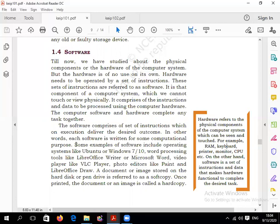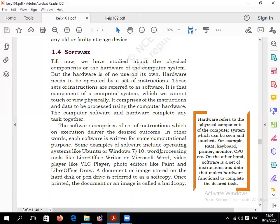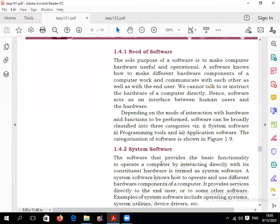Examples of software include operating systems like Ubuntu or Windows, word processing tools like LibreOffice Writer or Microsoft Word, video players like VLC, photo editors like Paint or LibreOffice Draw. A document or stored image on a hard disk or pen drive is also referred to as software. There are two types of software: system software and application software.